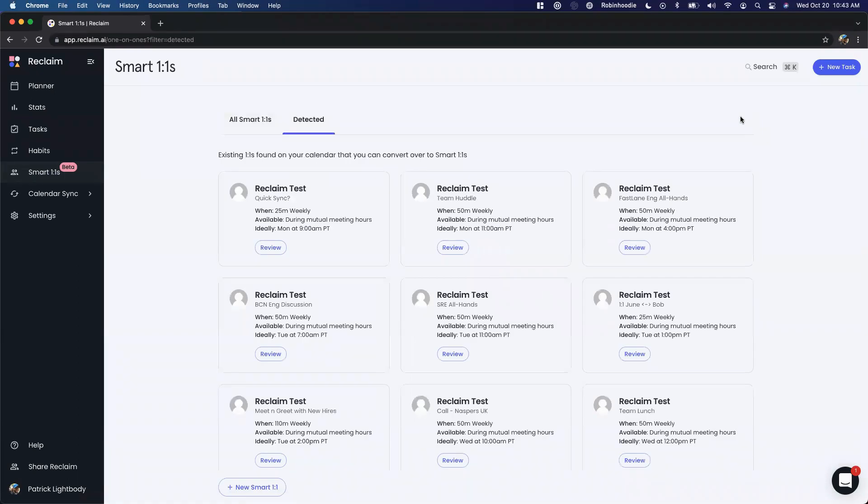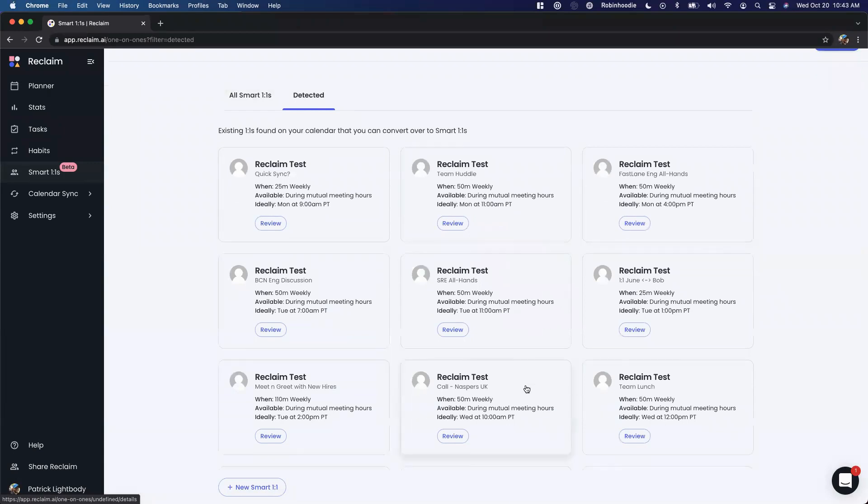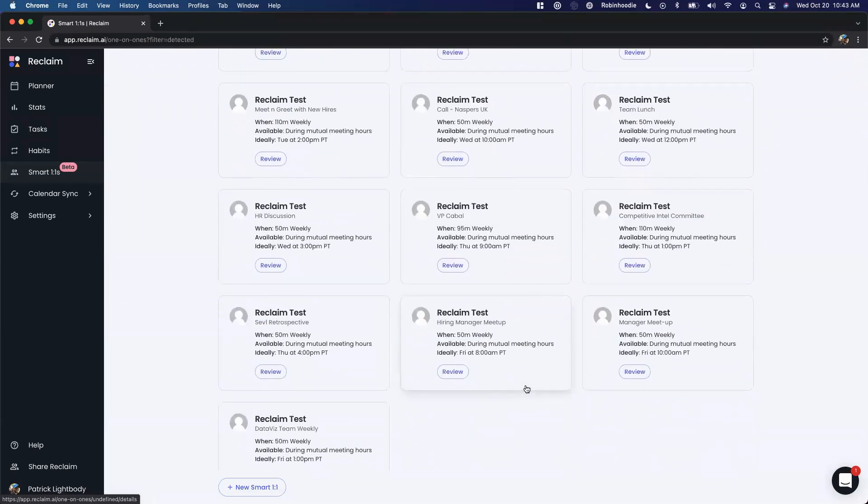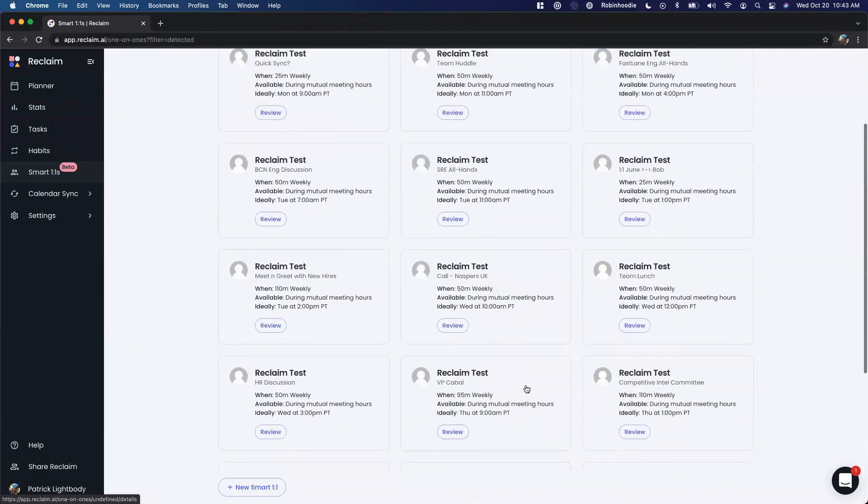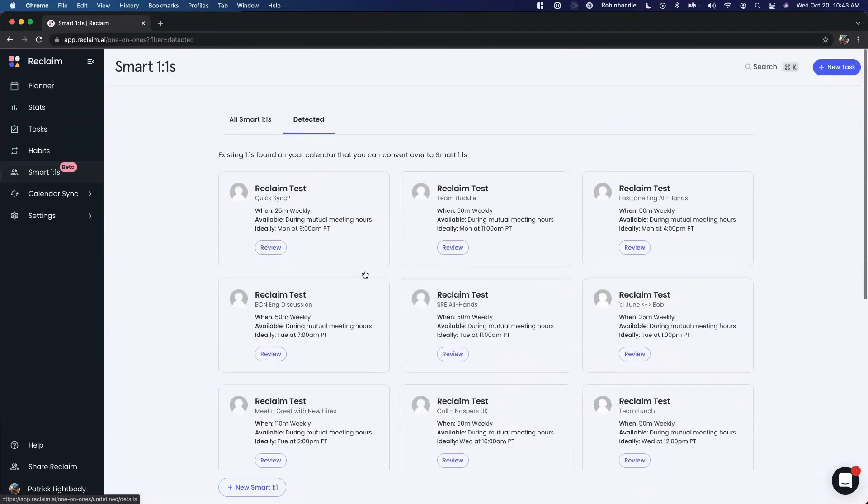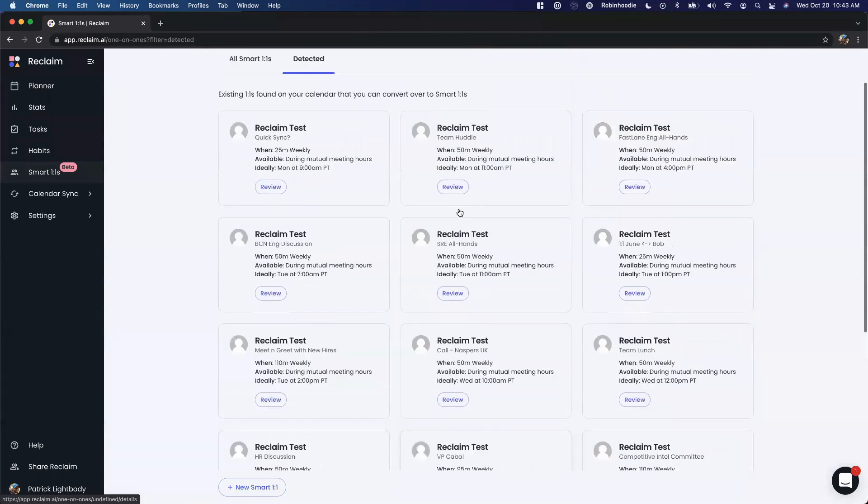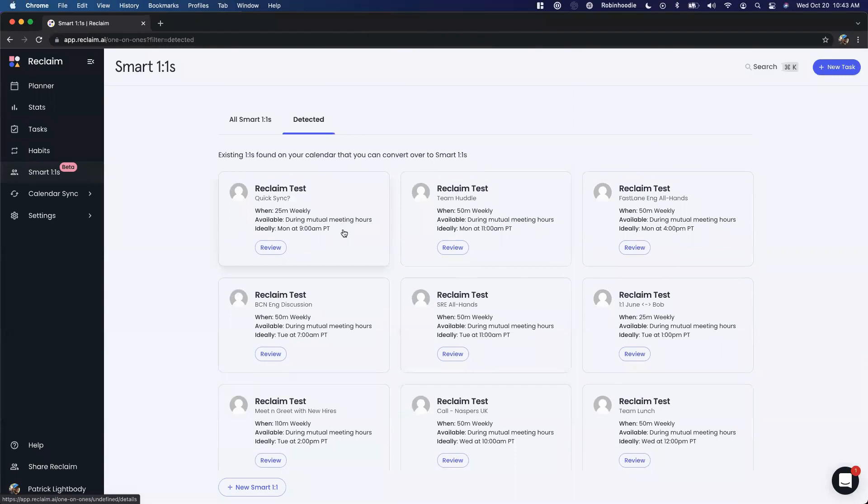We'll not only pull in the title of the one-on-one, we'll even detect how frequently the one-on-one happens - is it weekly, bi-weekly, or monthly? In this case, all my one-on-ones here are weekly. We'll detect the length of the meeting, like 25 or 50 minutes, and then pull in the ideal time based on when it's usually scheduled. We look back at the last 90 days of scheduling and try to figure out the ideal recurring frequency for this meeting.